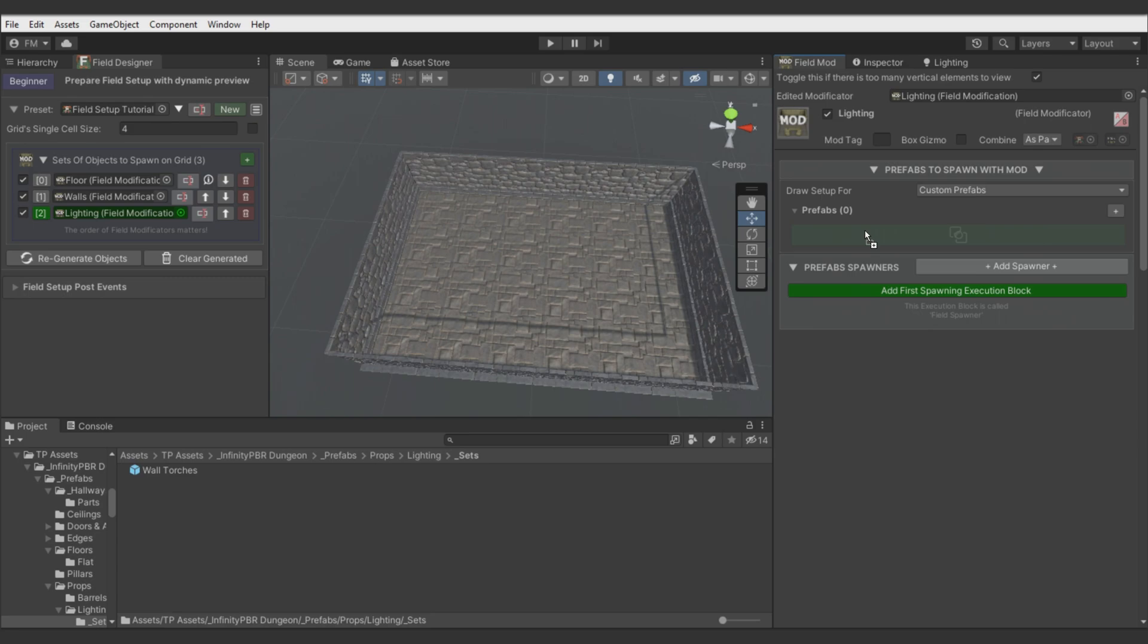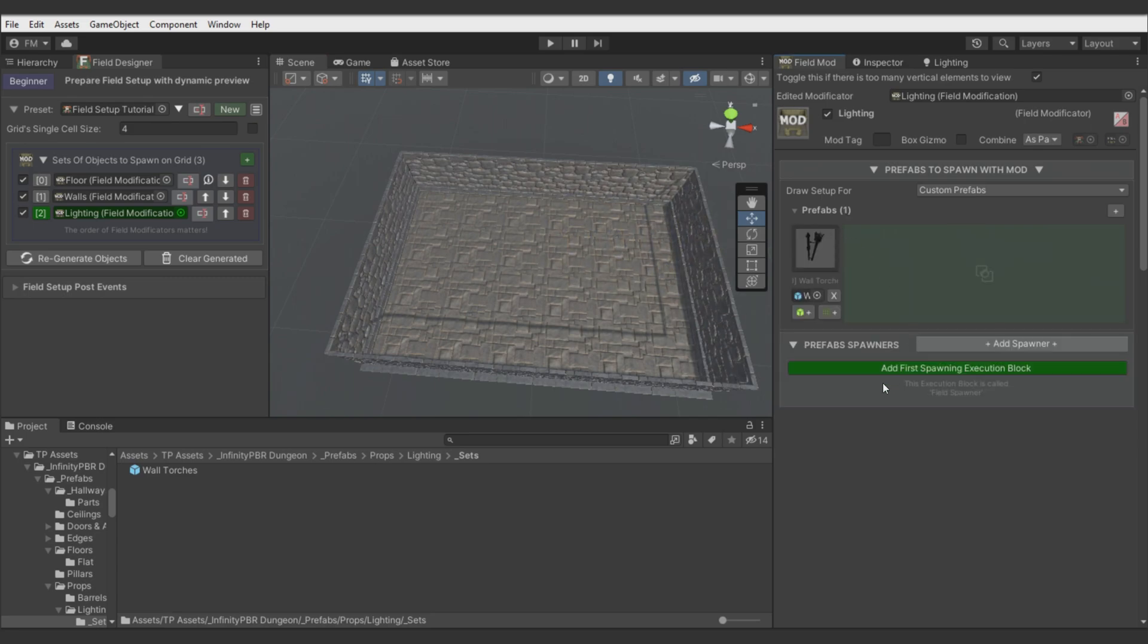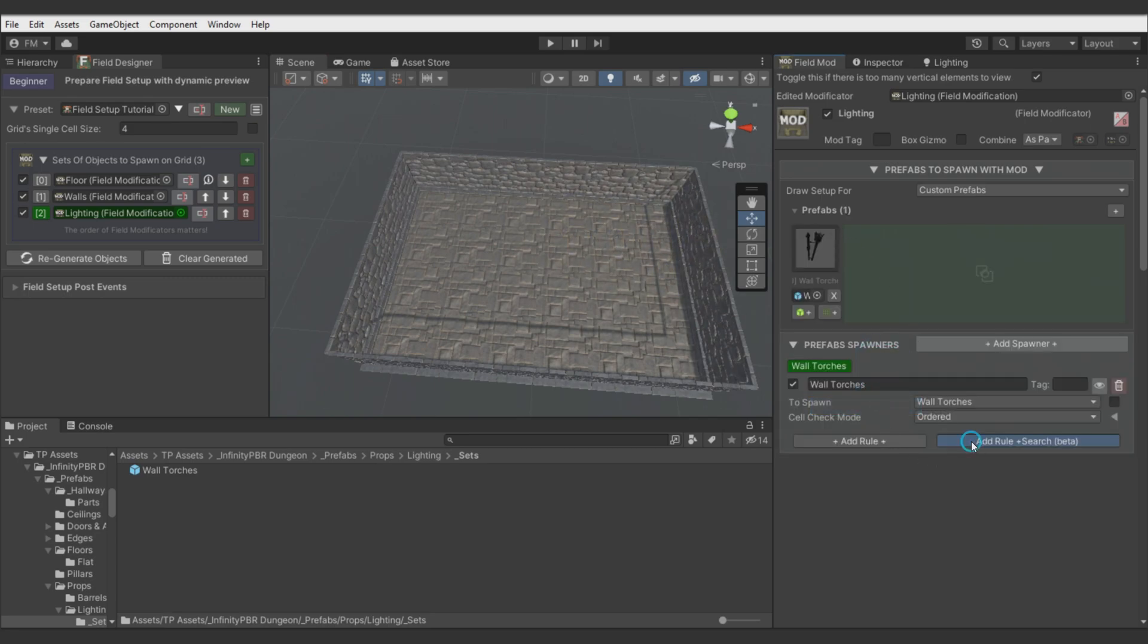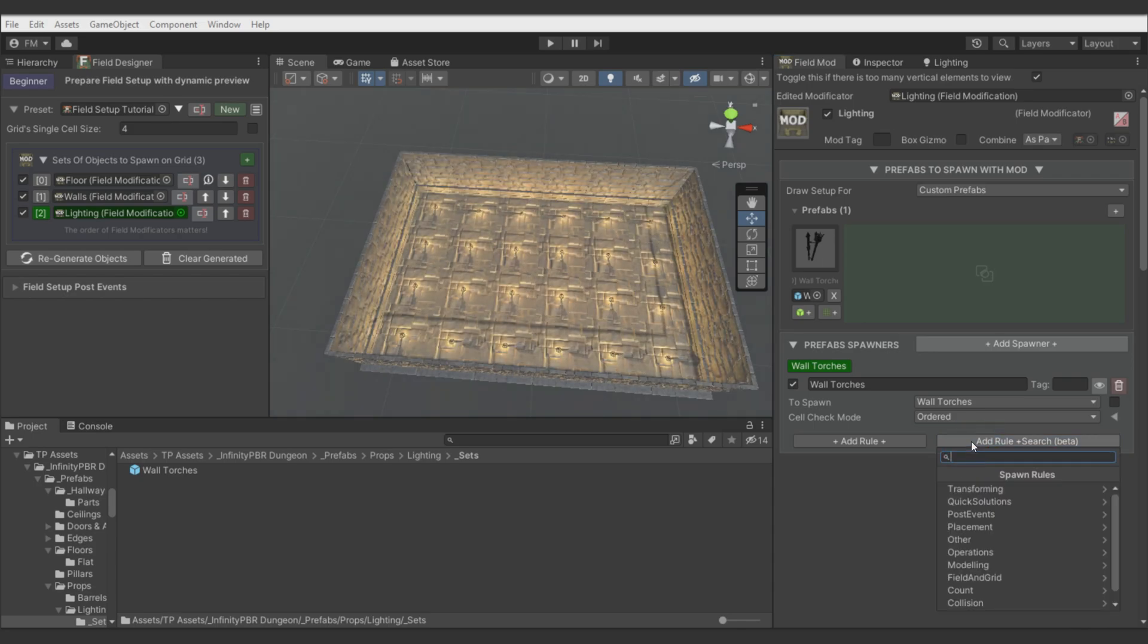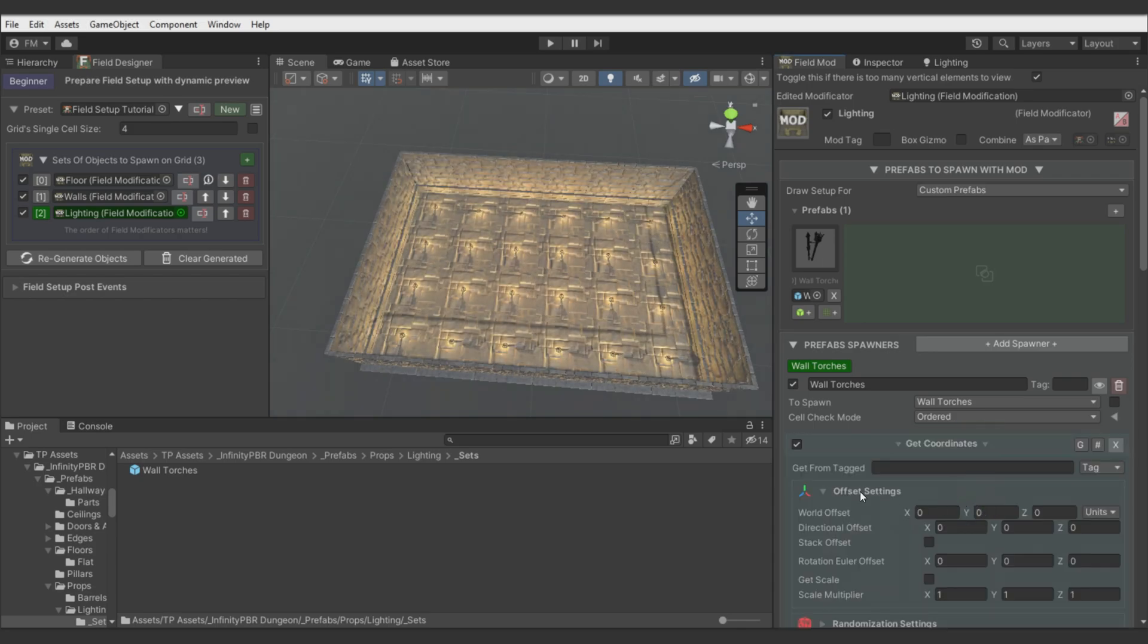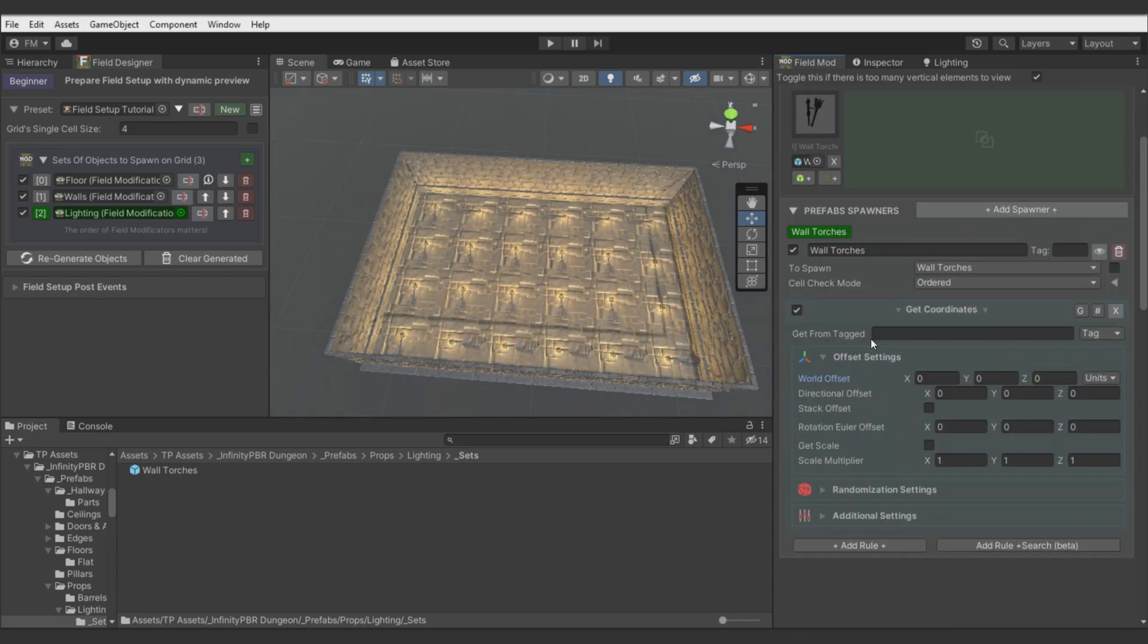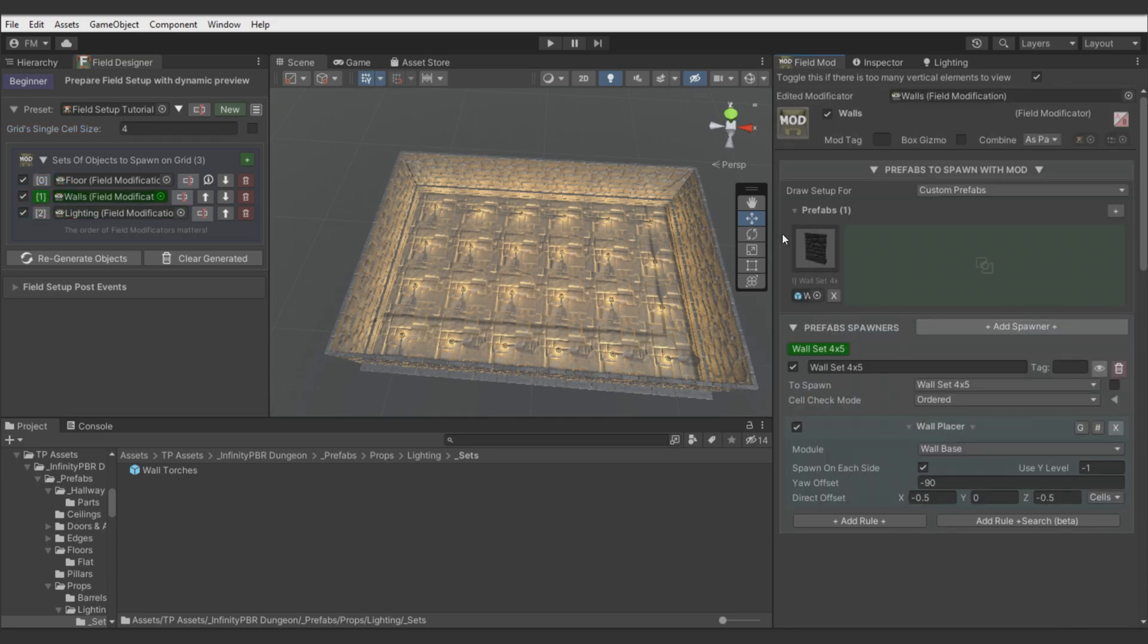Yeah, it looks like this. Add spawner. And there we will use get coordinates node to align torch with walls. Let's write wall tag. But nothing happens because we not tag wall spawner yet. Let's do it.